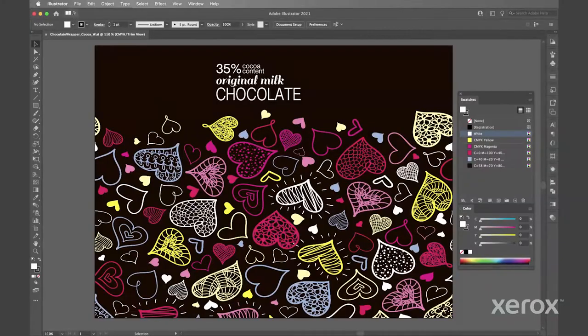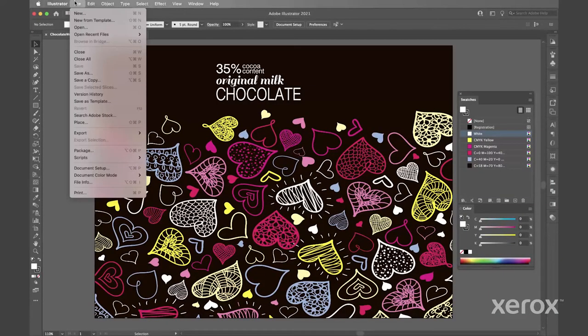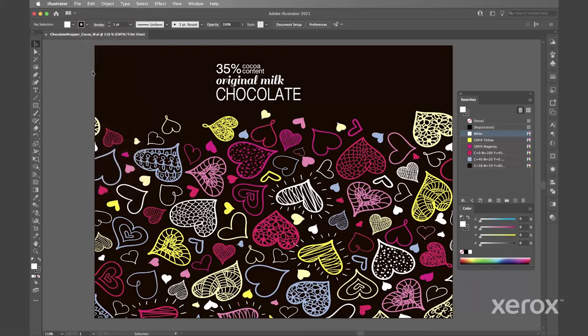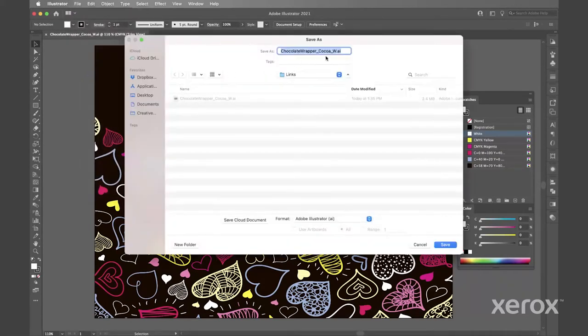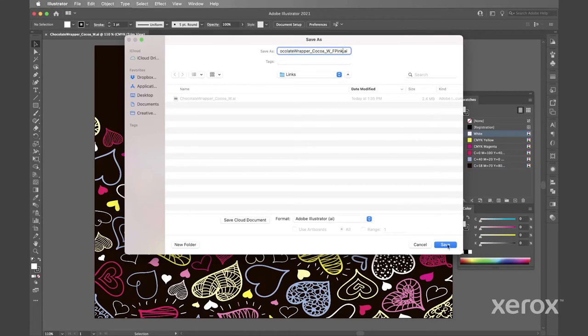To create that second file we'll do a save as with our Illustrator art adding an fpink to the file name so we'll know it's the fluorescent pink file.